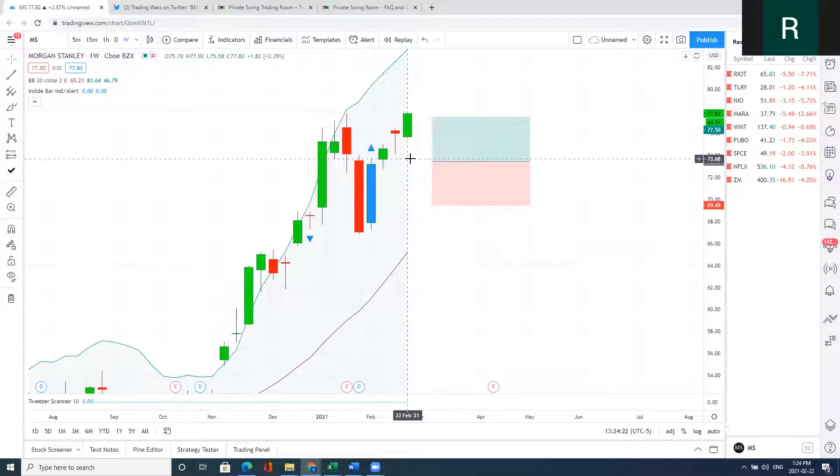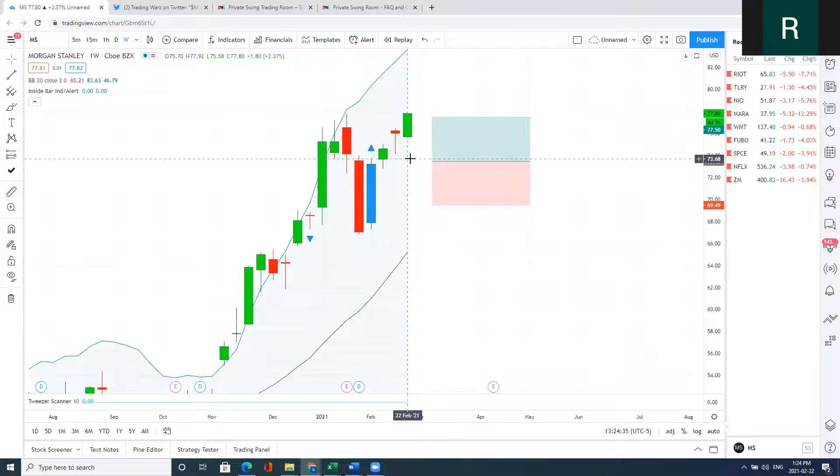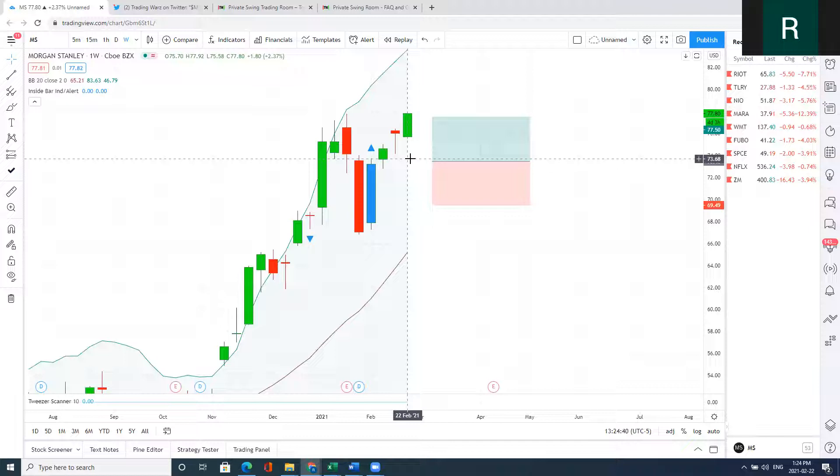You need to be able to catch those moves in order to get big gains. You need to find where the money is going. We found that the money was going into the financial banking sector, and we took advantage using that swing trade.